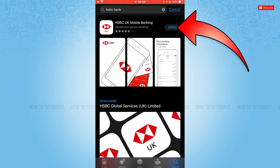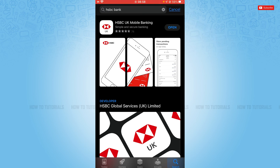Now you can tap and open and go in for using the banking application. Hope this video is fruitful for you all on how you can download and install the HSBC Bank mobile banking application on iPhone. Thank you.